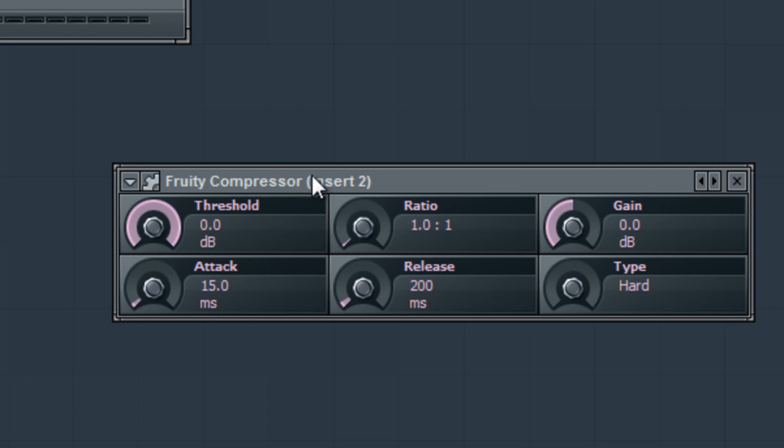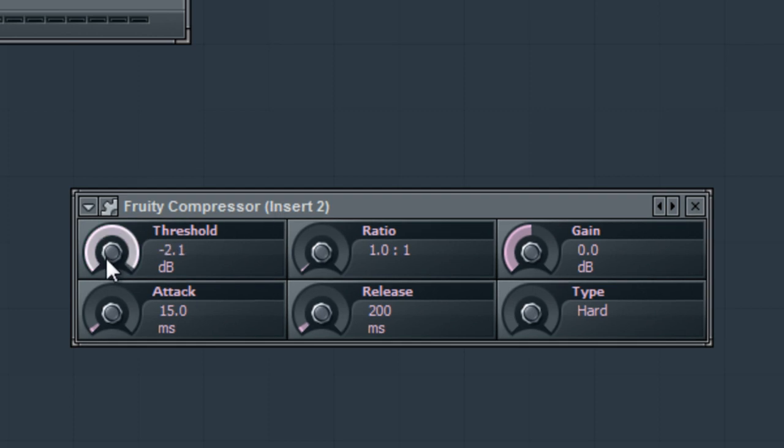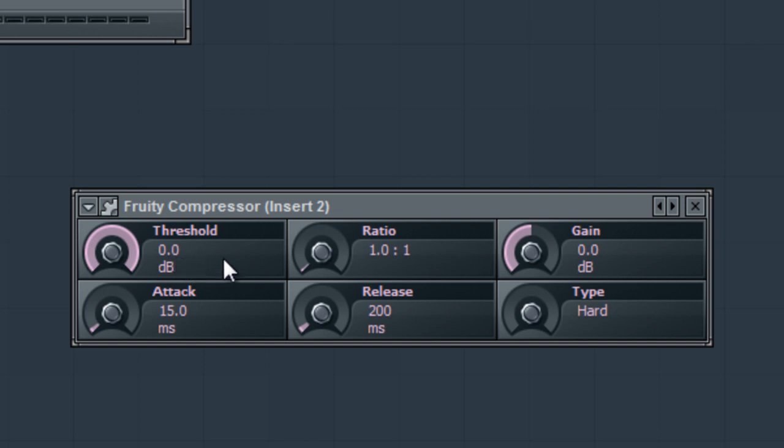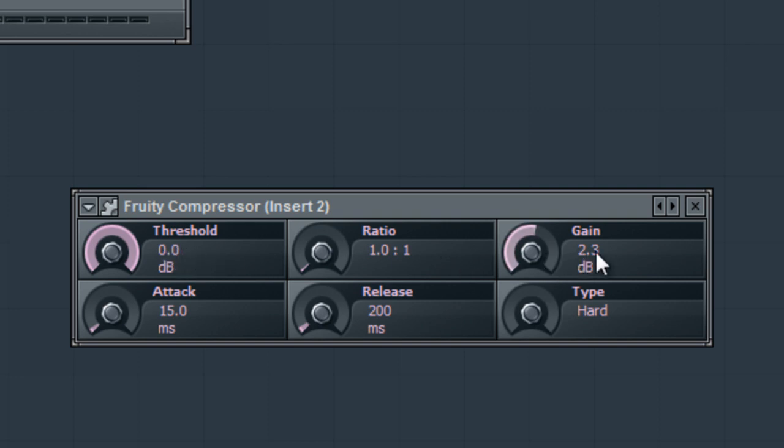The threshold is where the compressor is going to limit the sound level. So if you got 0 dB it's not going to let any sound go over 0 dB as long as you have the gain set to nothing. If you pump the gain to 2.3 and you have the threshold at 0, the sound is going to come out at 2.3 dB. So you got to play with the settings and get the grasp of it.